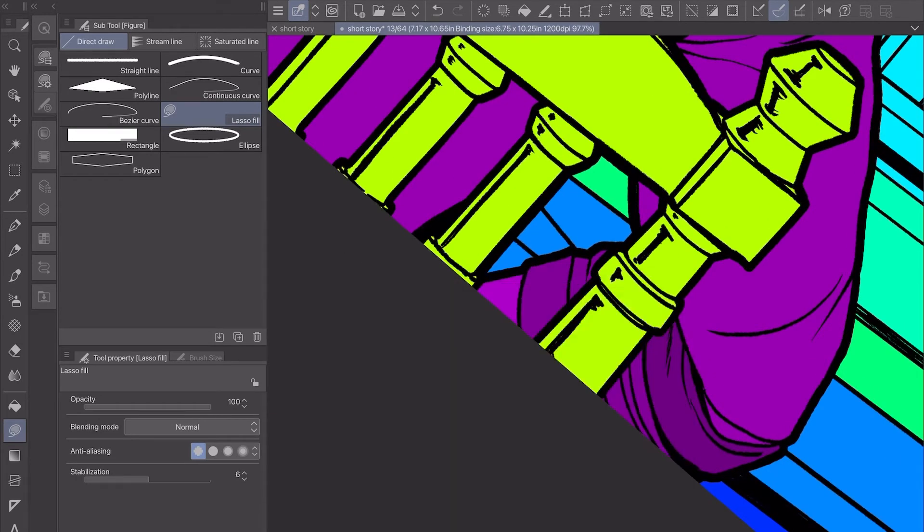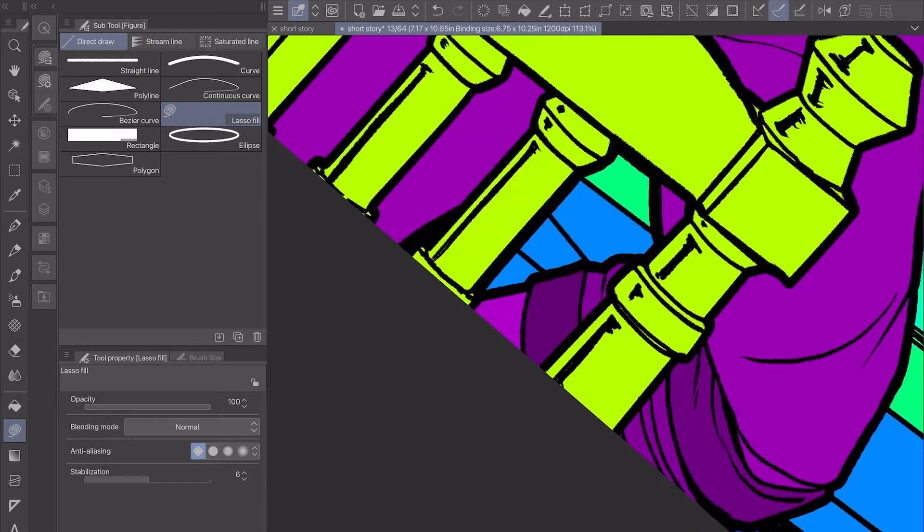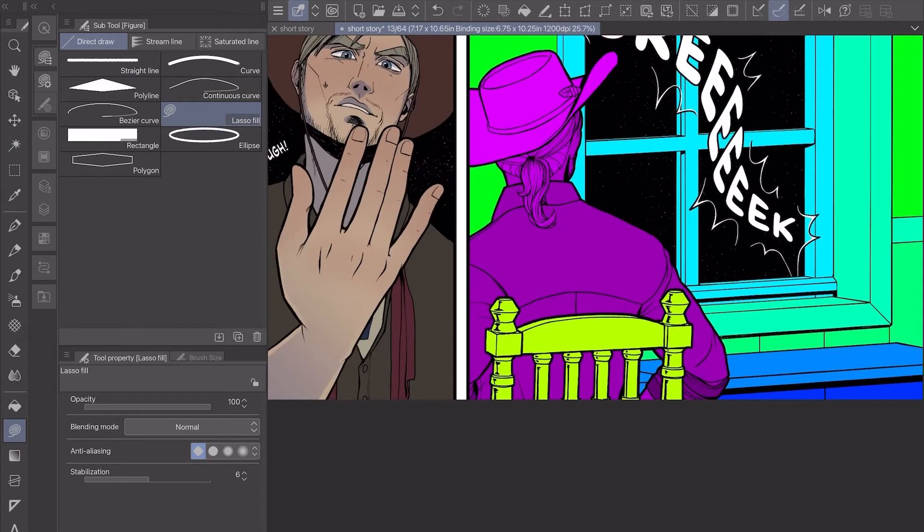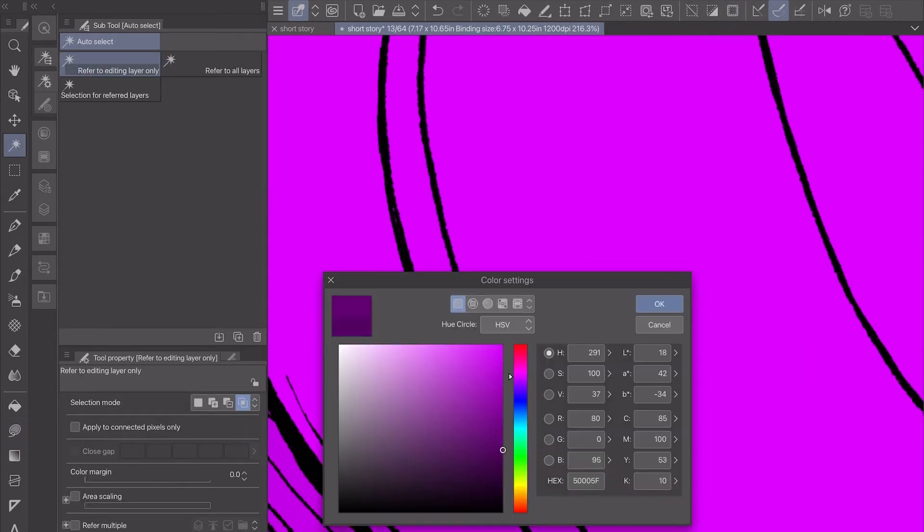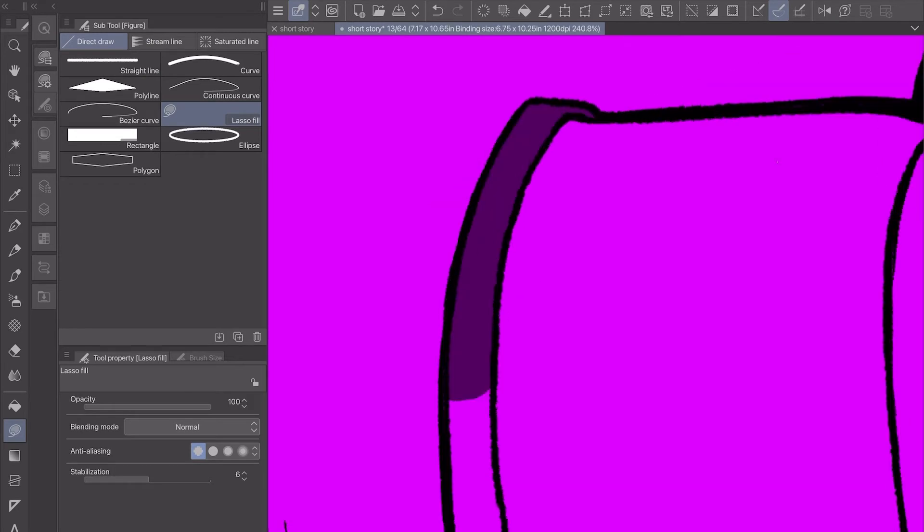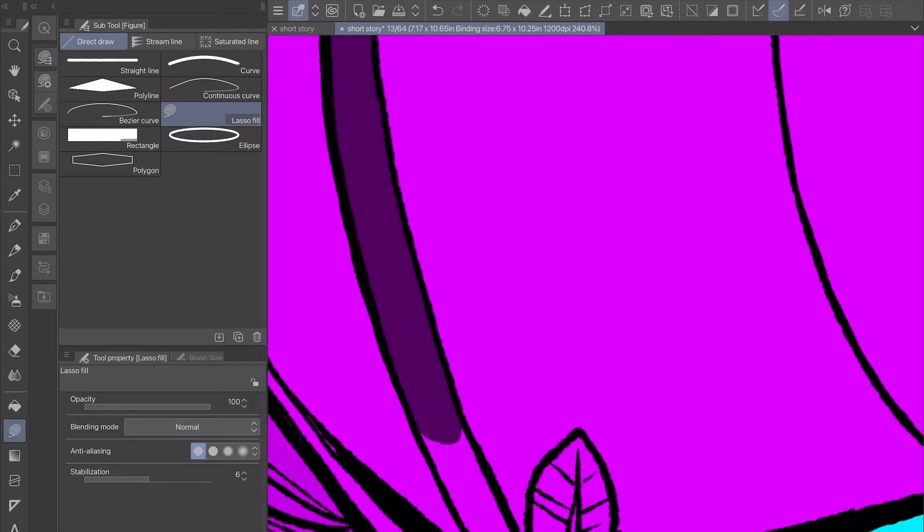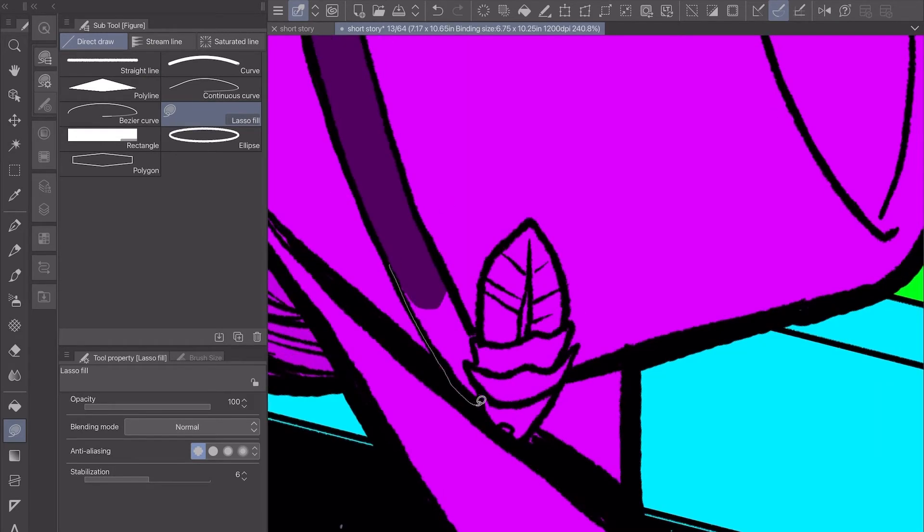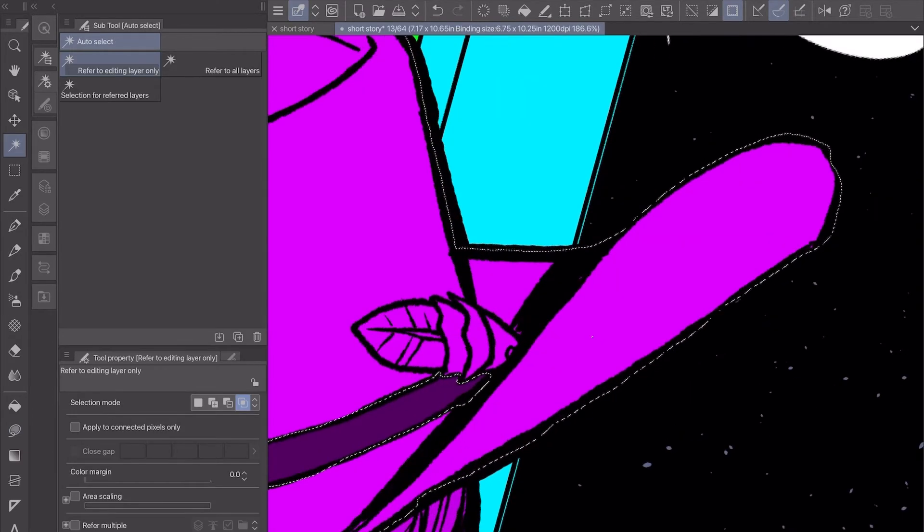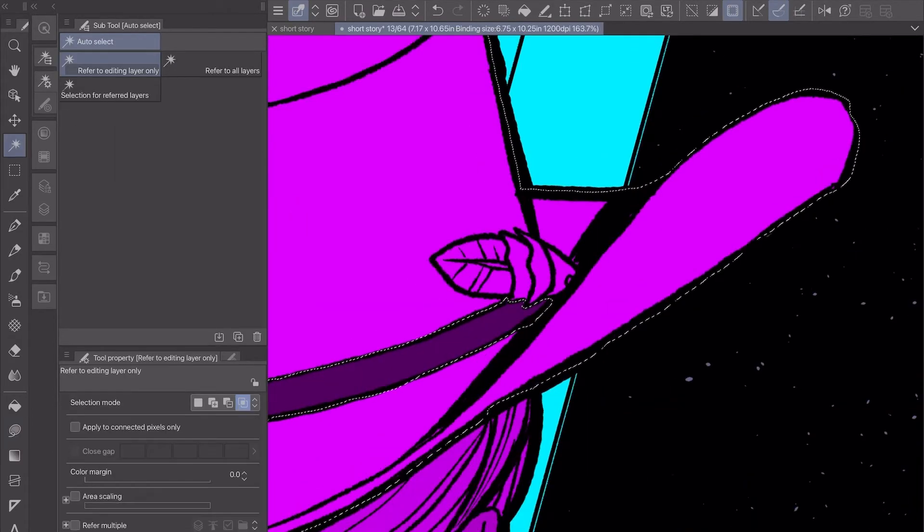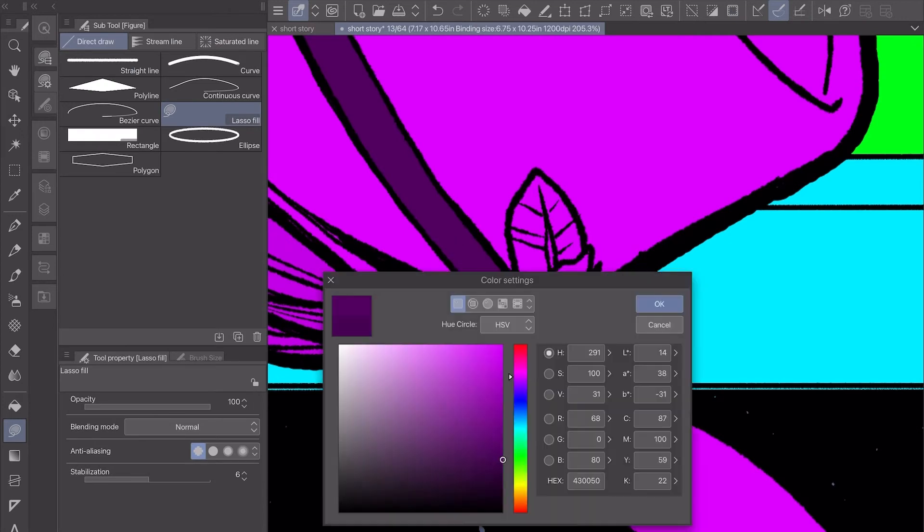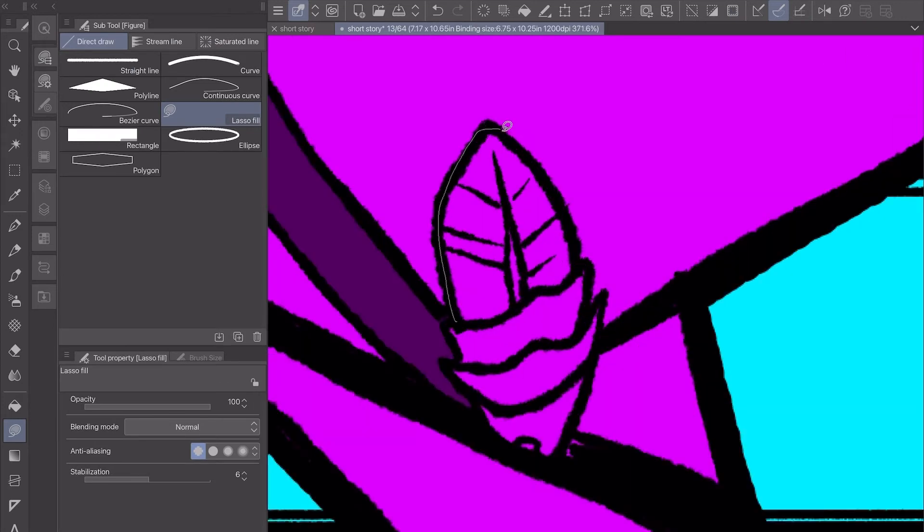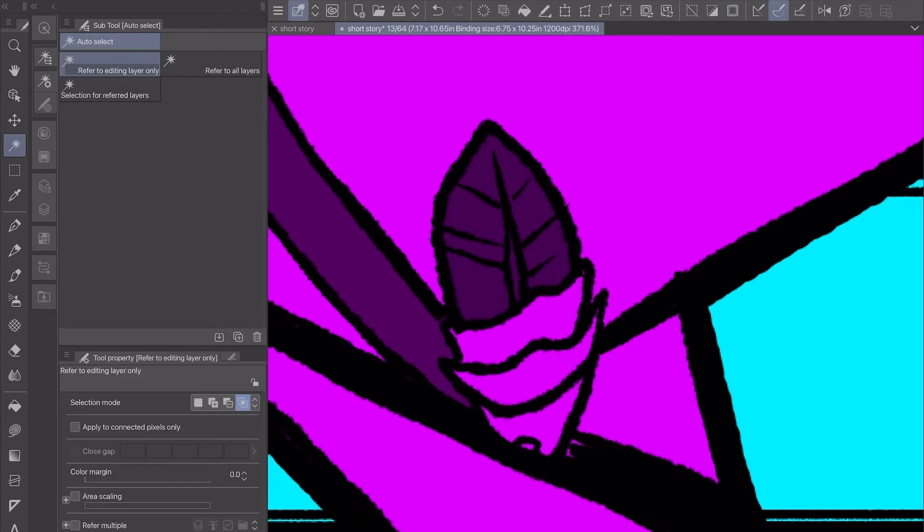And this is pretty similar to what I used to do in Photoshop, except I used just the regular lasso tool. The lasso fill tool just really makes it so I can tell where the selection is. It goes pretty quickly.